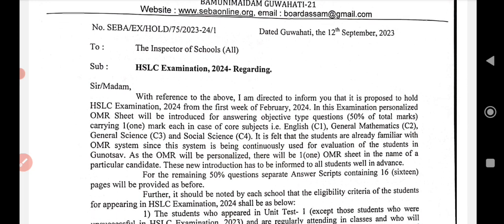In 2024, in this examination, personalized OMR sheet will be introduced for answering objective type questions — 50% of total marks. This 50% objective type will use an OMR sheet. OMR sheet is very important.